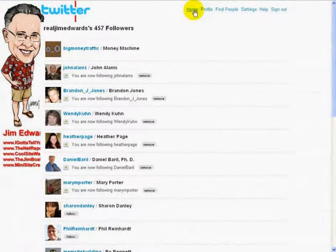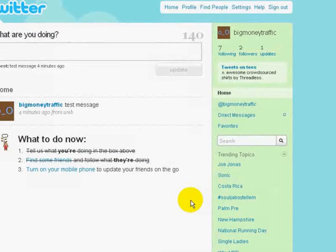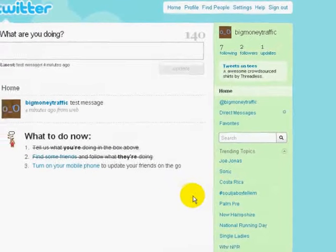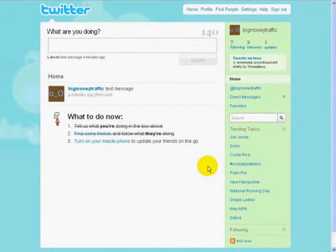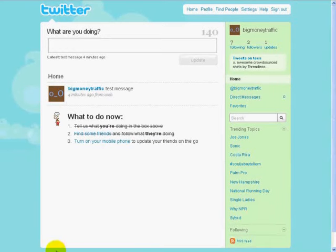Once we start following people, we should get people following us in return. You'll notice on the home page that the number of people following us should start to increase and we will start receiving direct messages and such. It will take a little time for users to start following us, so give your new account a couple of days to start gaining traction and attracting followers. One important note before we wrap up video number one: Twitter only allows you to follow 2,000 people until you have the same amount following you, so keep that in mind. We'll get more into that in the next videos, so it's very important to watch the rest of this six-part series.